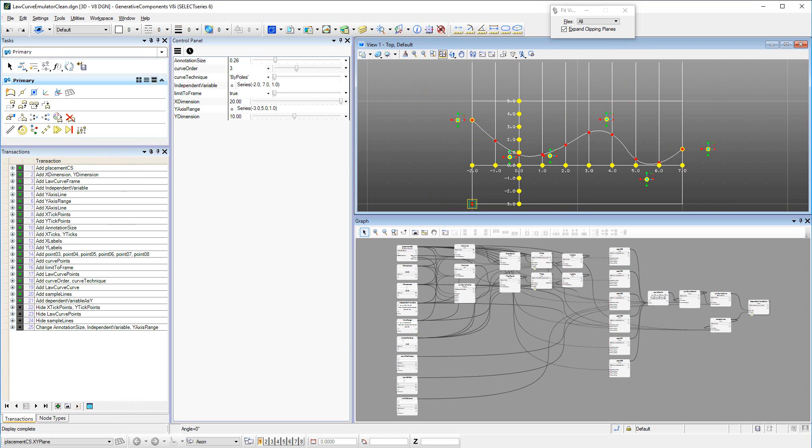In this tutorial, we reviewed the Law Curve Emulator, a control widget that allows to sample discrete values from a smooth curve, while emulating the looks and capabilities of the original Law Curve implementation in GC.